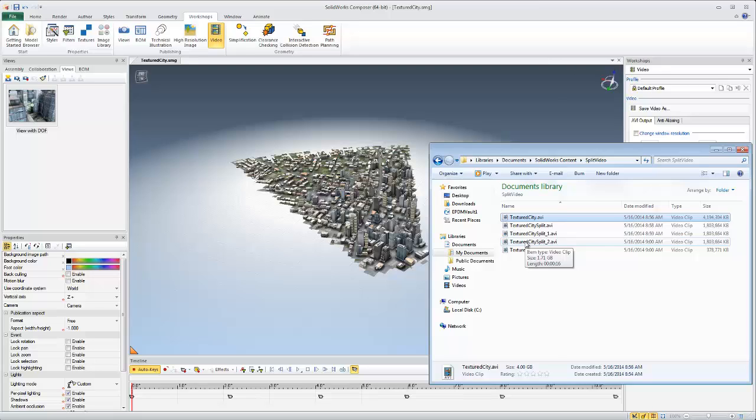So I hope you enjoyed watching this quick tip. Again, my name is Jeff Jensen with GoEngineers Tech Support for SOLIDWORKS Composer, and thanks for watching.